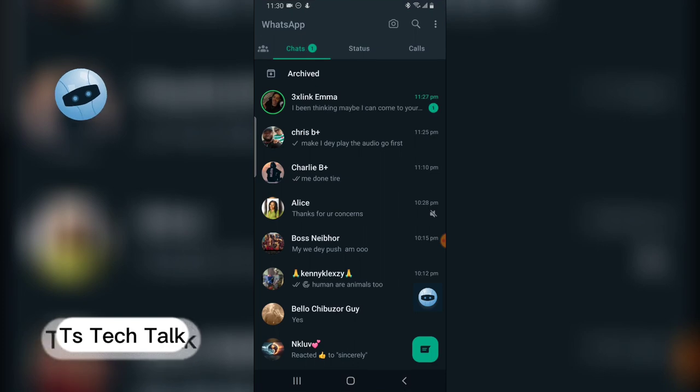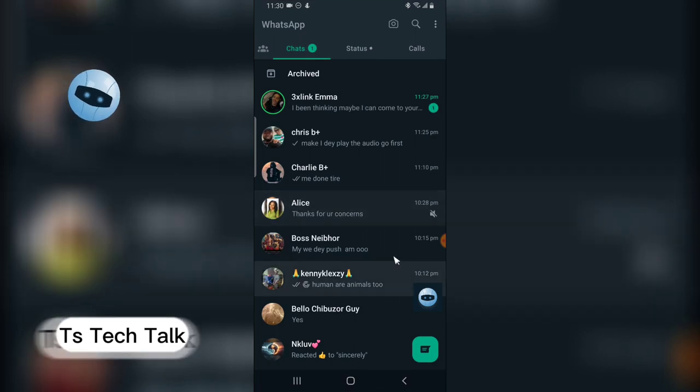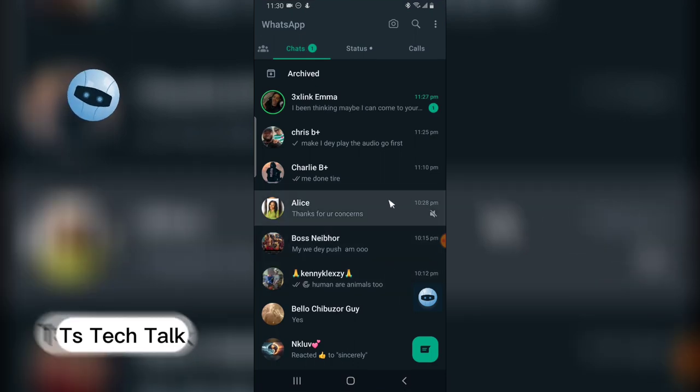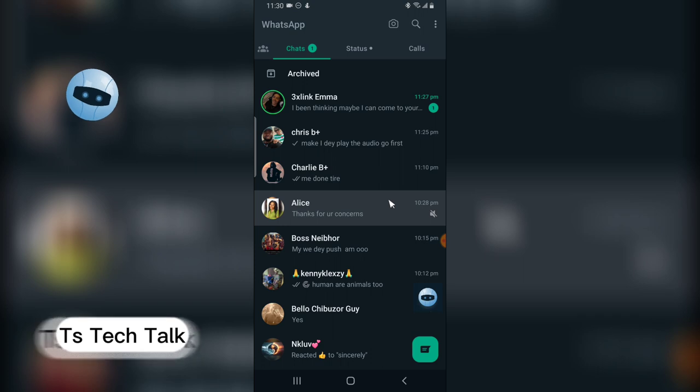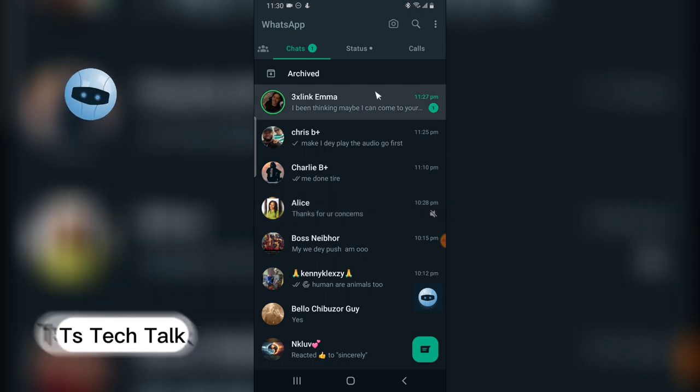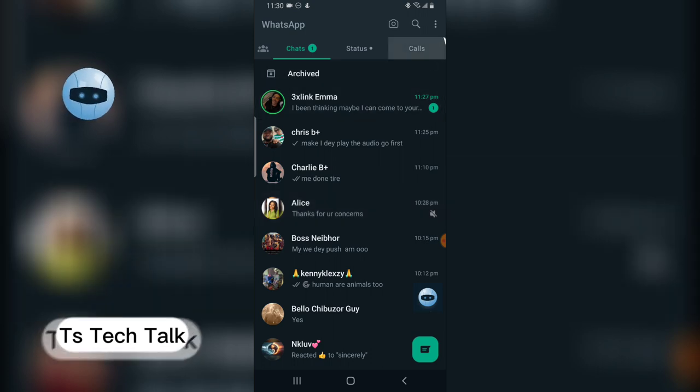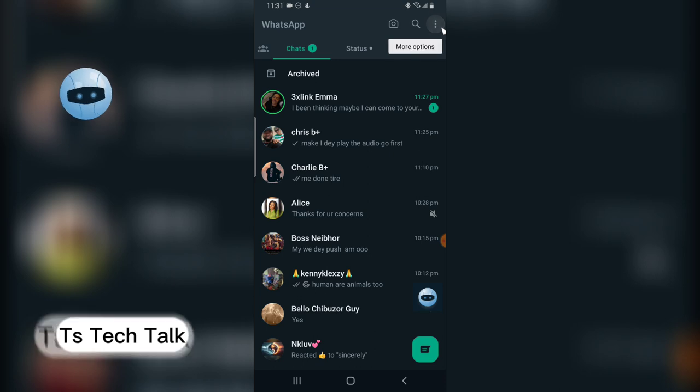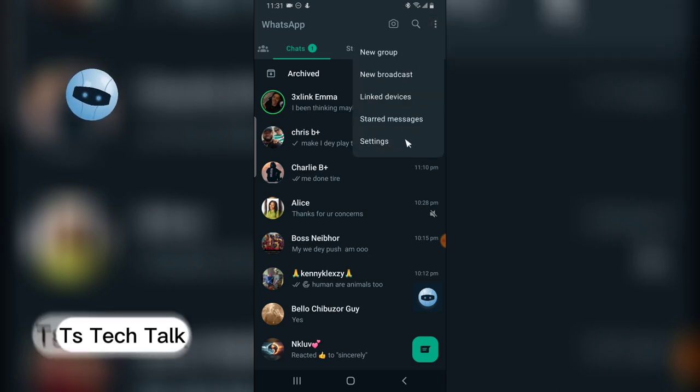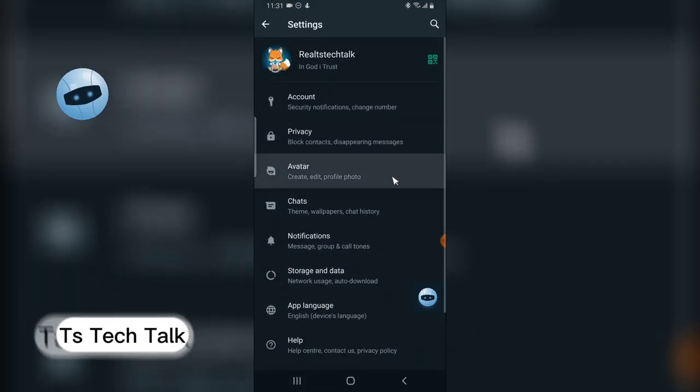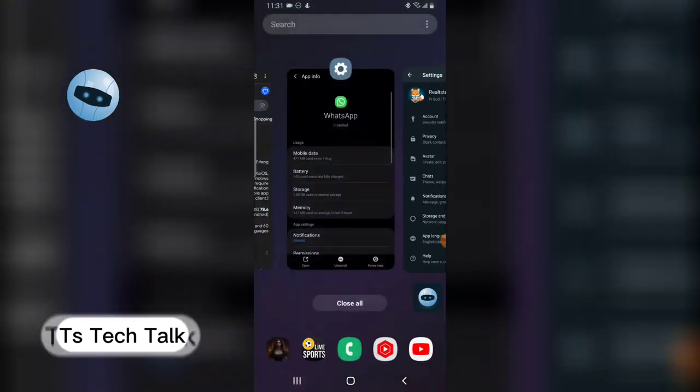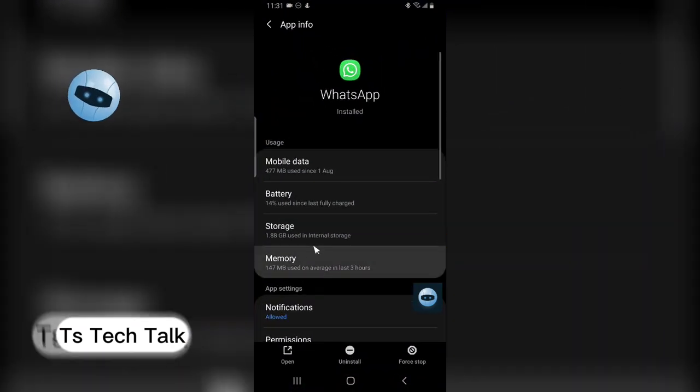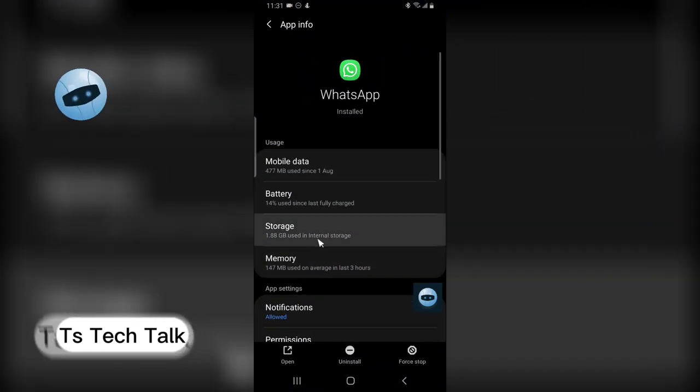The voice notes, the pictures, and everything that is being sent to you, WhatsApp is gathering those information and saving them up for you. Now when you want to get and delete those information, you can actually do that by clearing the cache.